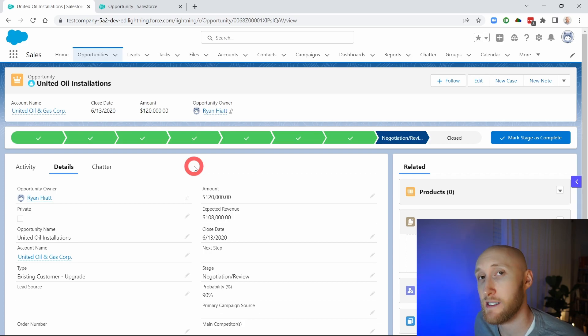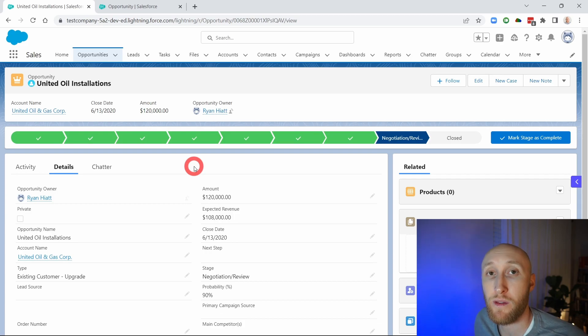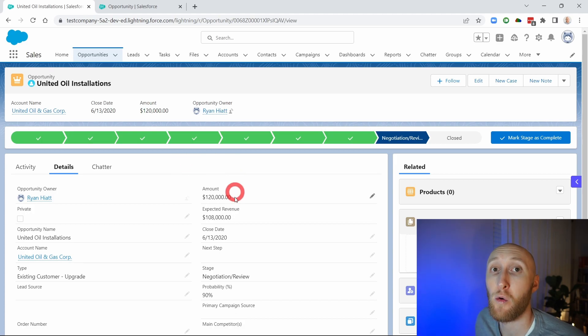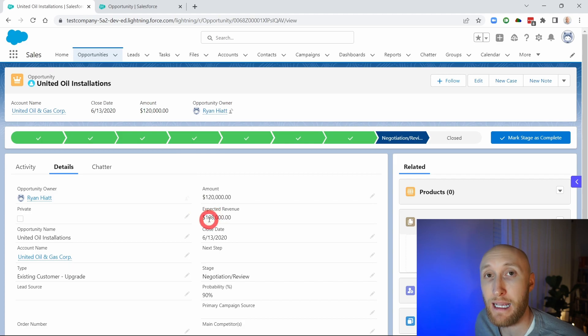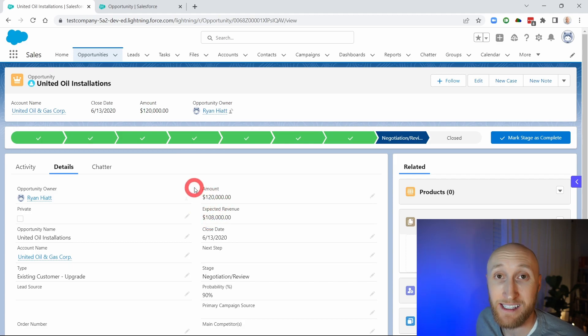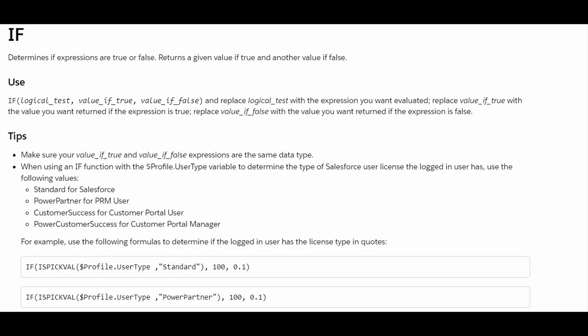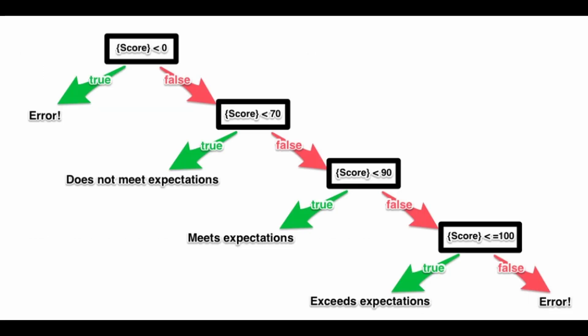Today we're going to talk about nested if statements — how we can have multiple if statements within one formula that allows you to look at one field or many fields and have a specific output. One if statement can look at whether a logic is true and spit out one answer if true and a different answer if false. Having nested if statements allows you to have multiple possible outputs.